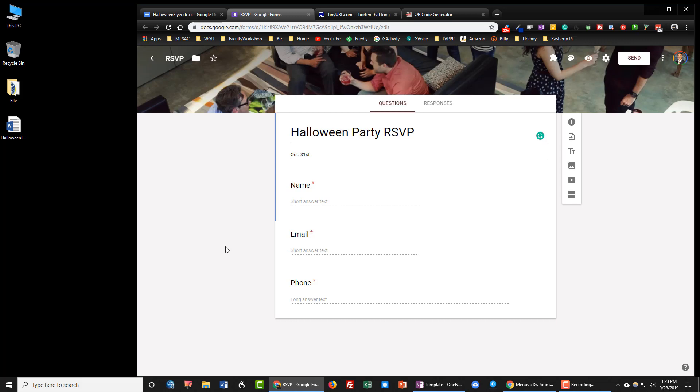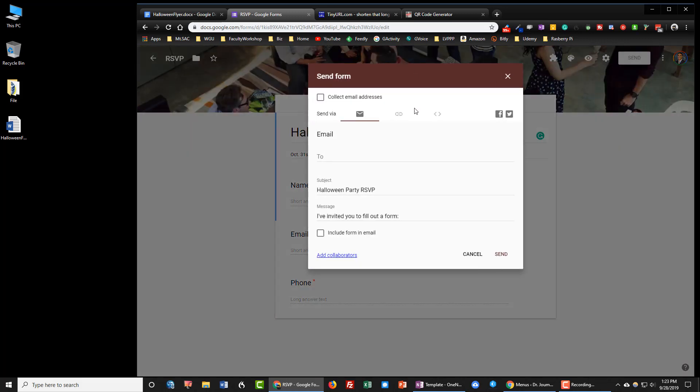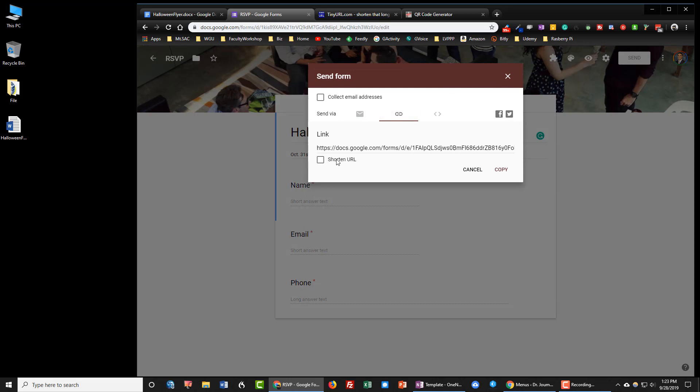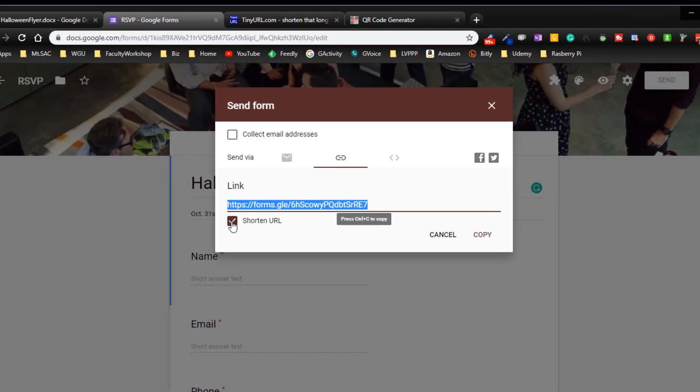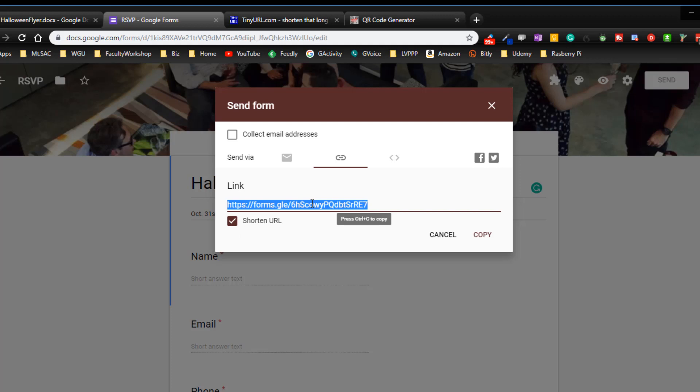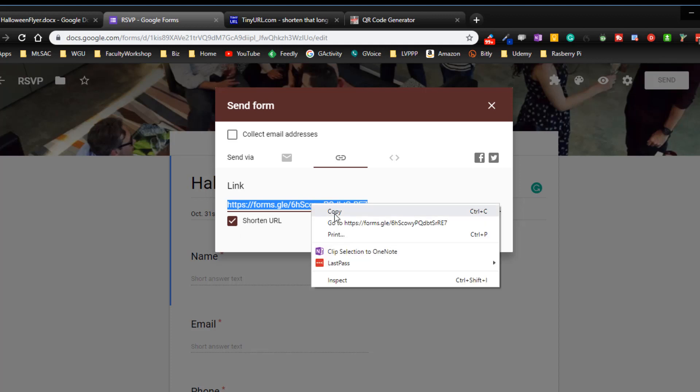So let's get started by clicking on send, clicking on the paper clip, and then clicking on shorten URL. This is a URL that I can copy and put onto the flyer but this is a bit of a lengthy URL and I want something simpler, so I'm going to copy this and shorten this URL even further.